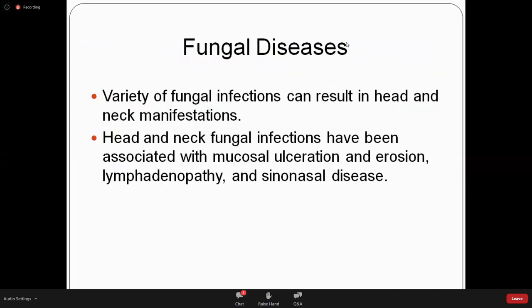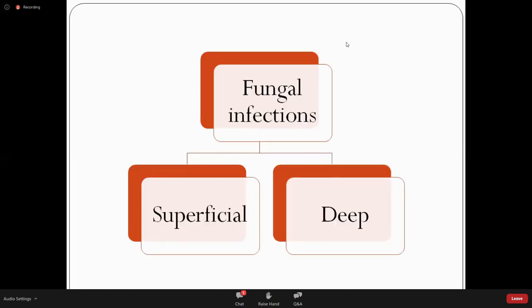Moving into fungal disease — there are different types of fungal infections, some of which can cause serious problems including mucosal ulceration, erosion, lymphadenopathy, and can even spread to the brain and kill a person. Fungal infections can be divided into superficial — mainly candidosis — and deep fungal infections. Deep fungal infections are not very common but can be seen from time to time.